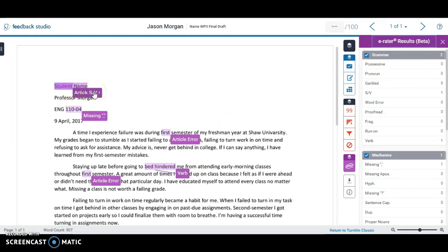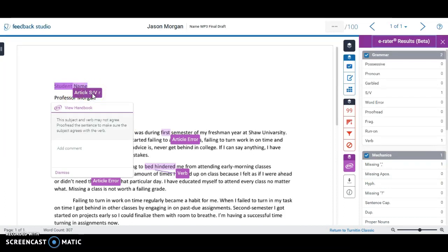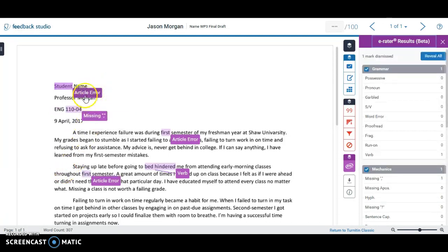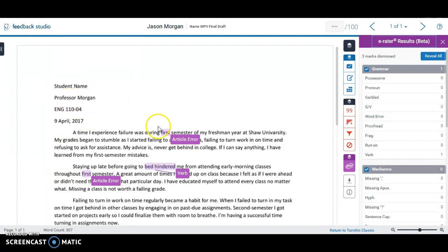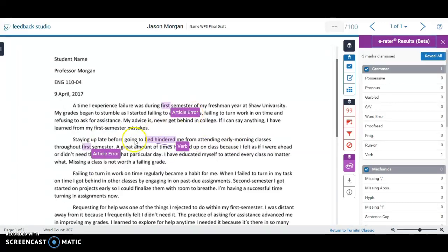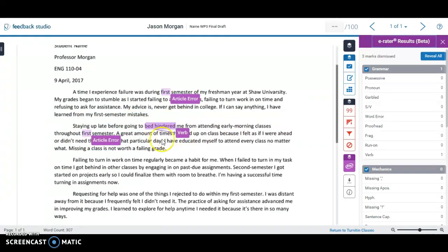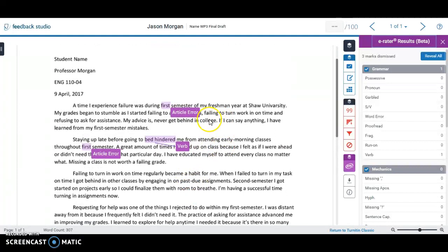If you don't agree with a suggestion, you can just dismiss it and make it go away. For example, if it flags an article error and you don't think that's correct, click on it to dismiss it. The e-rater didn't show a whole lot and it didn't catch everything either — for instance there's a comma here that shouldn't be there, and 'university' is spelled wrong. That's when you can use Quick Marks.